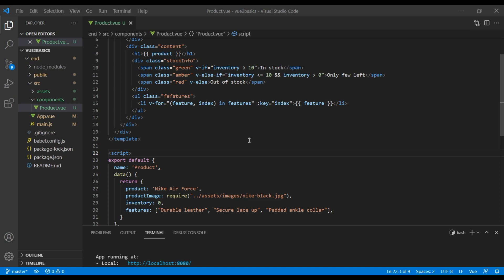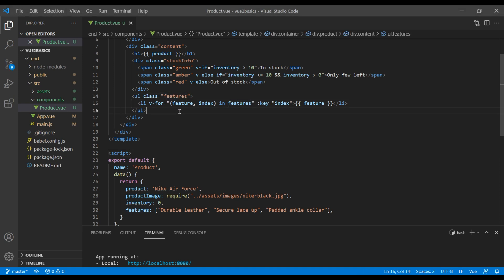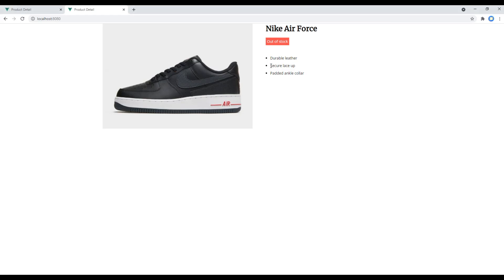If you check the site you should now see the product details. But first let's fix the class name — and there you go.